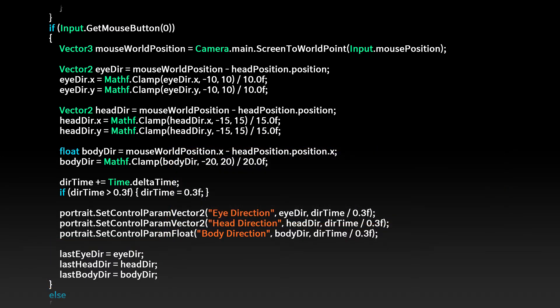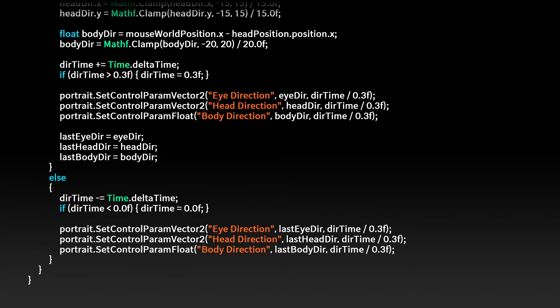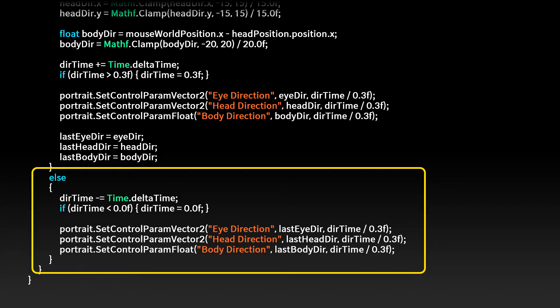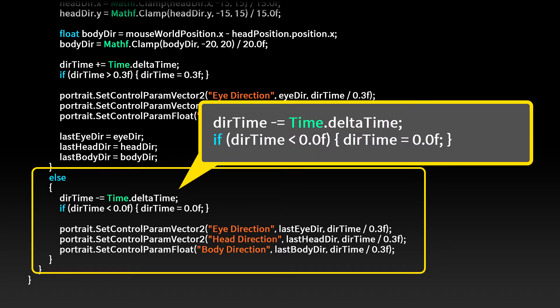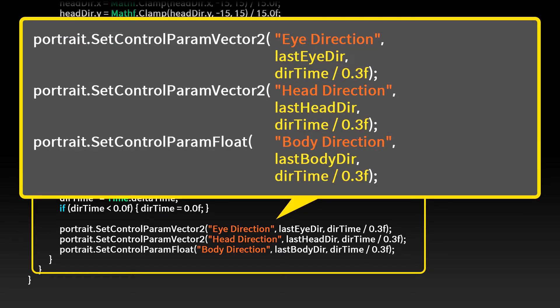This code will gradually increase the overlap weight from 0 to 1 over 0.3 seconds. On the other hand, write the code for when the mouse is not pressed: the delay time gradually decreases to 0. Assign values to the control parameters just as when the mouse is pressed, but using the last-status-when-clicking vector variables.